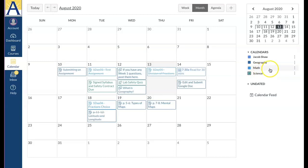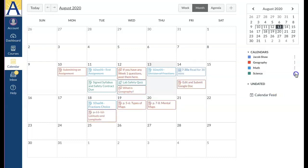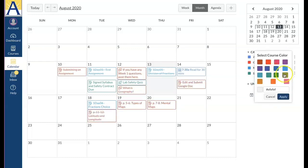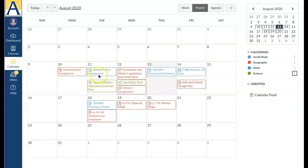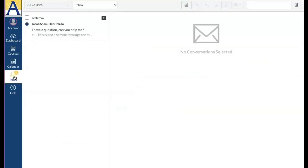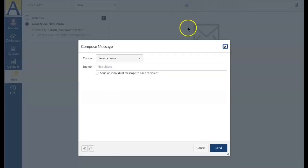Icons help you identify the type of assignment, and when you've submitted something it will get crossed off. Check the inbox link to view and send conversations to your teachers within Canvas. To start a new message, click on the pencil icon, select the course, and select the teacher.